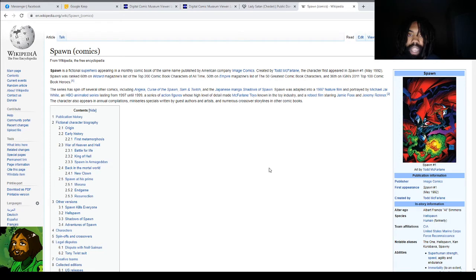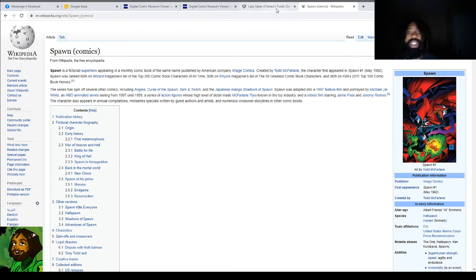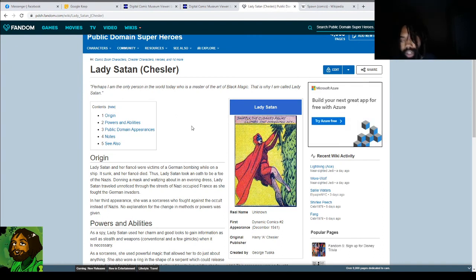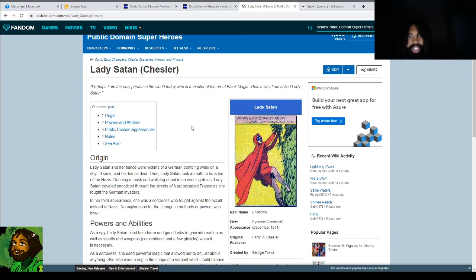I'm currently interested in making a public domain edited image repository of Lady Satan images so that you can very easily create your own Lady Satan comics. Right now I'm just reviewing the character and learning more about her. I'm also reading some Spawn — it might give me some inspiration for cool Lady Satan stories since they are fairly similar characters, and Spawn has a longer-running history than Lady Satan does. So it would be useful to just learn more about how to write this kind of character.